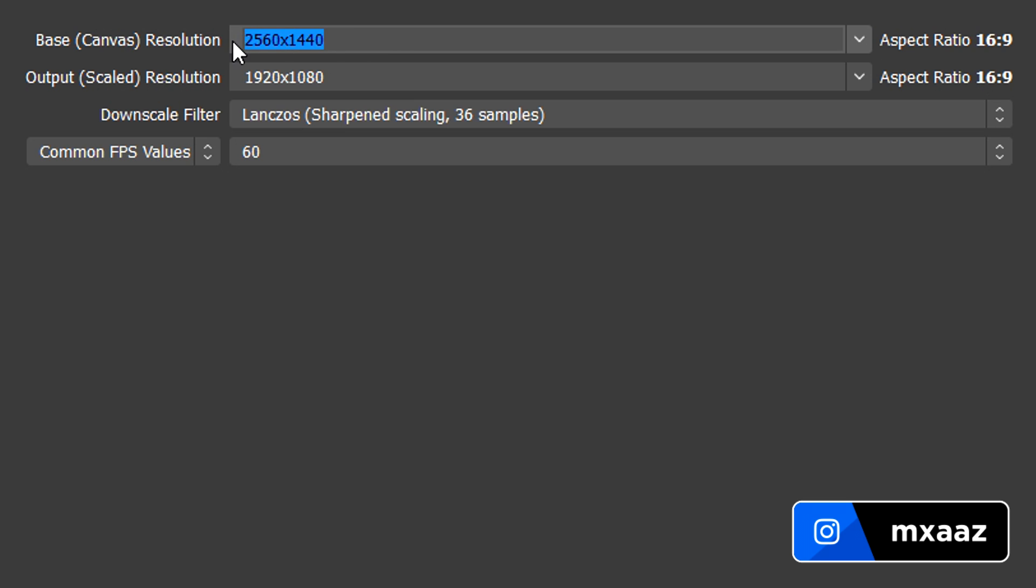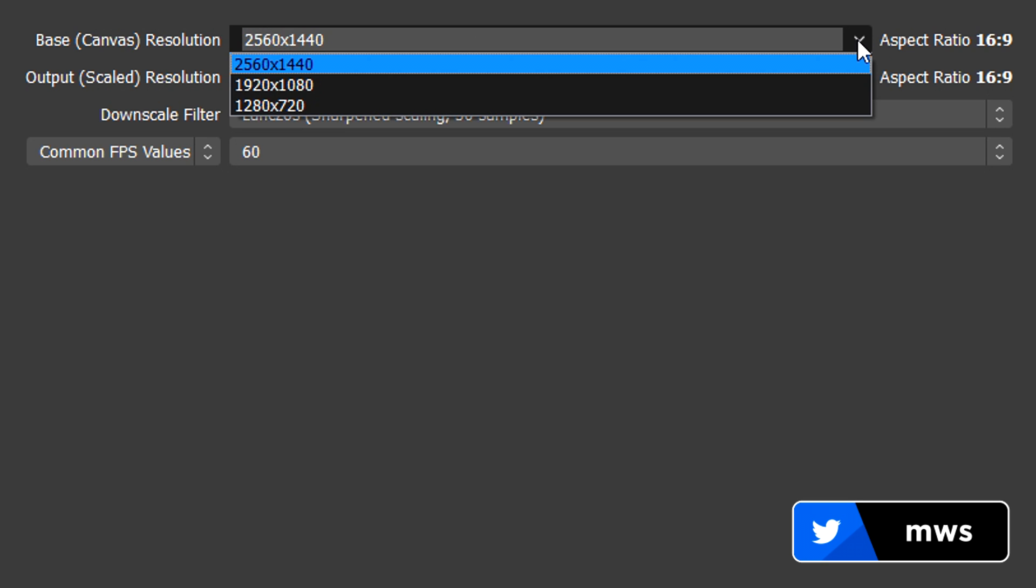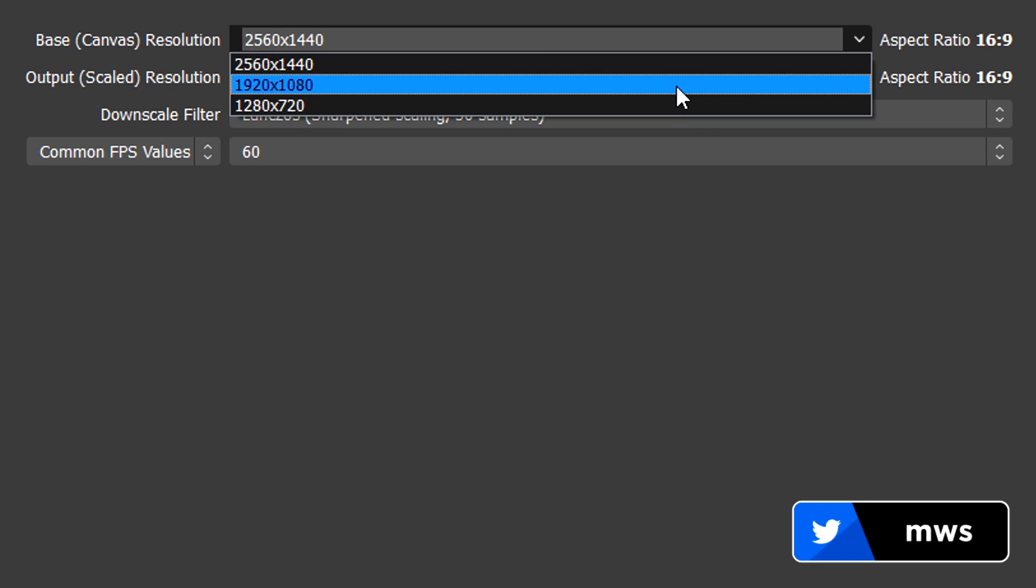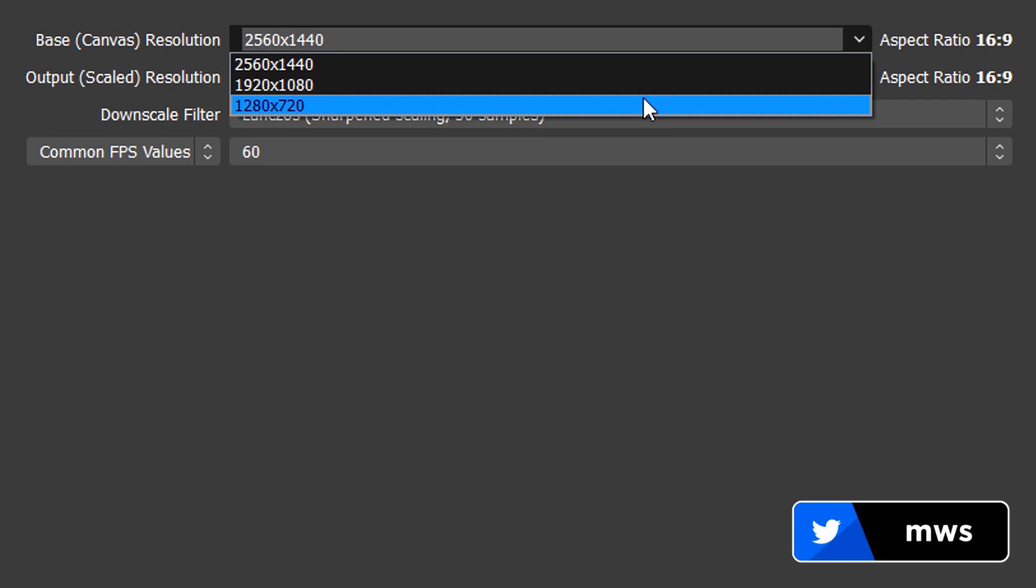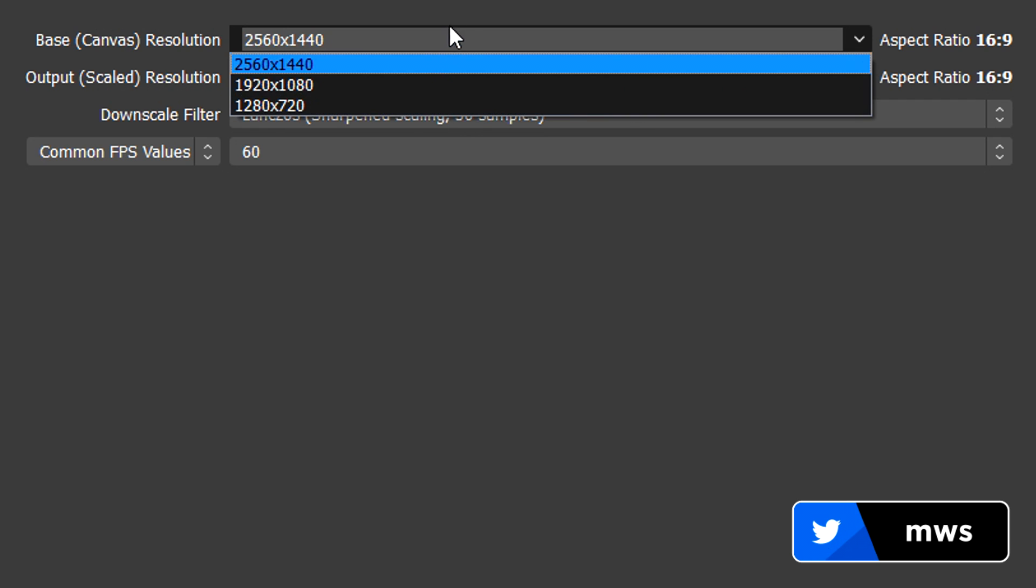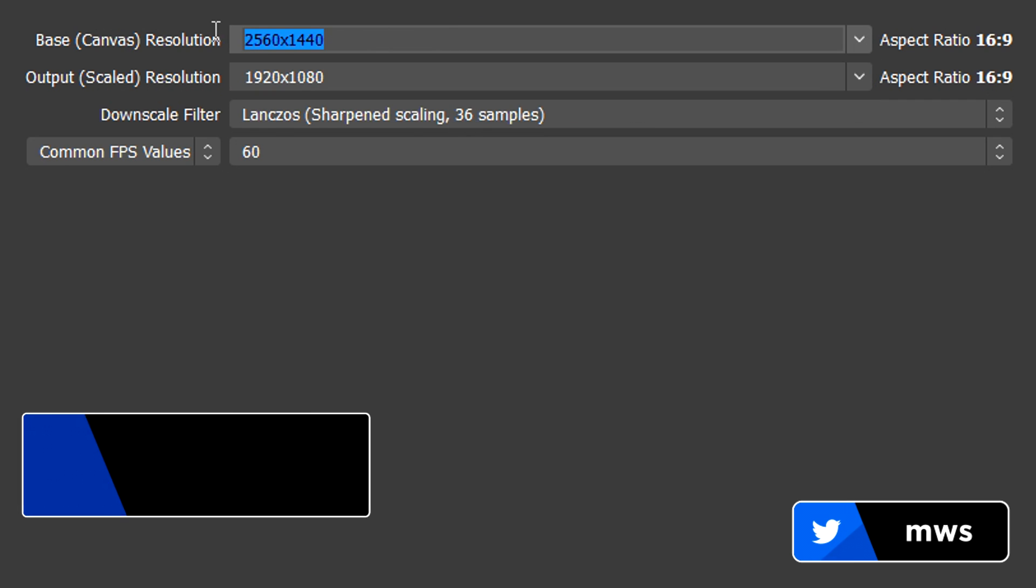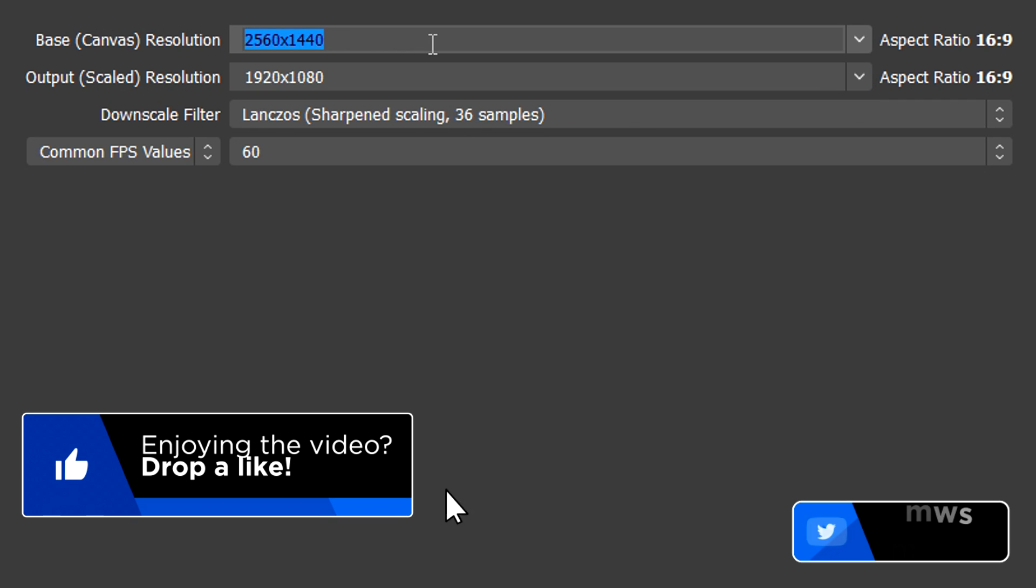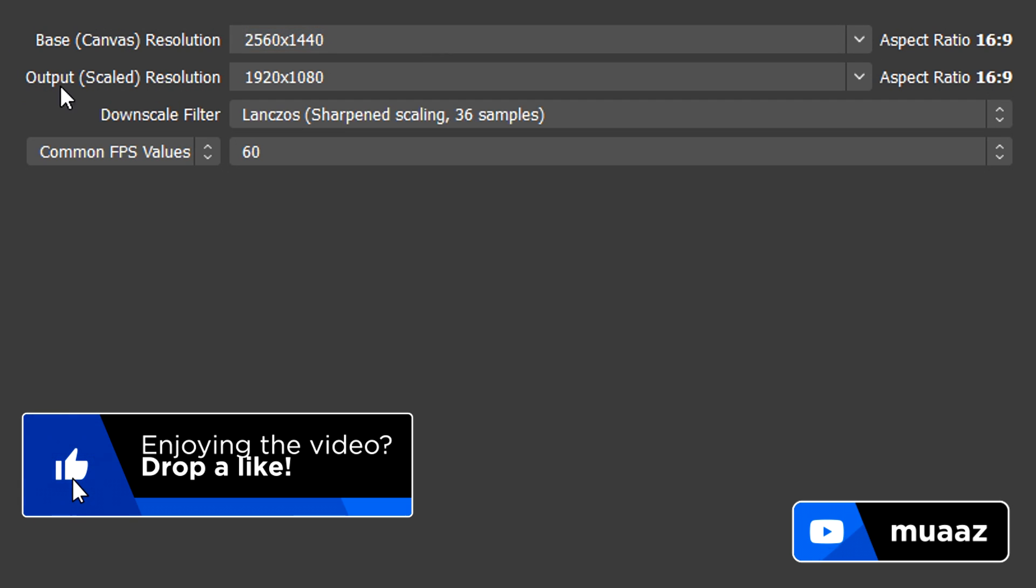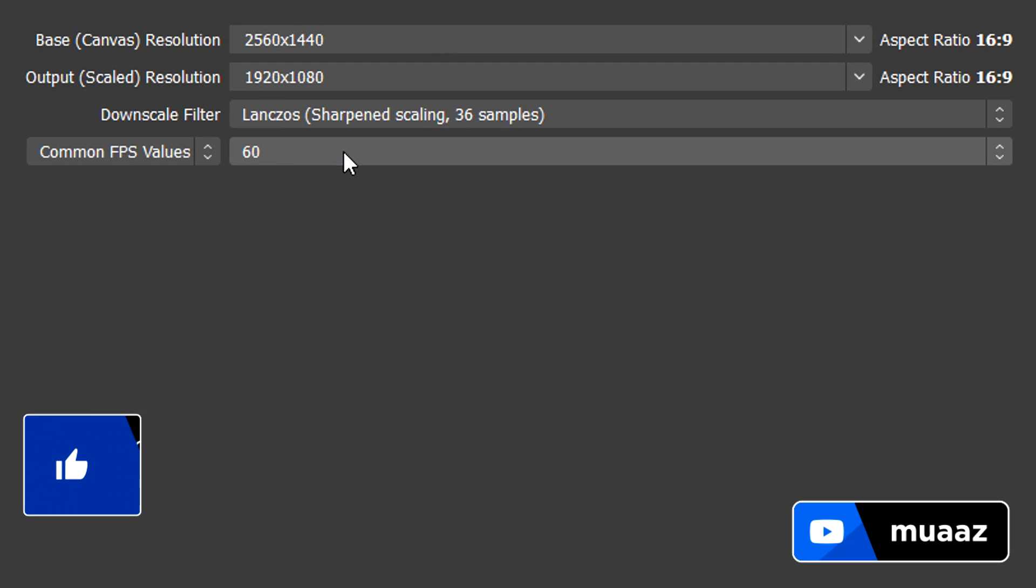So mine is already set to 2560x1440, but if yours is different, just click this little arrow right here and select it from the options available and if yours doesn't show up in the options available, you can actually literally just backspace everything in here and just type it in manually. We are going to actually quickly skip the two in the middle and just move on to the FPS.